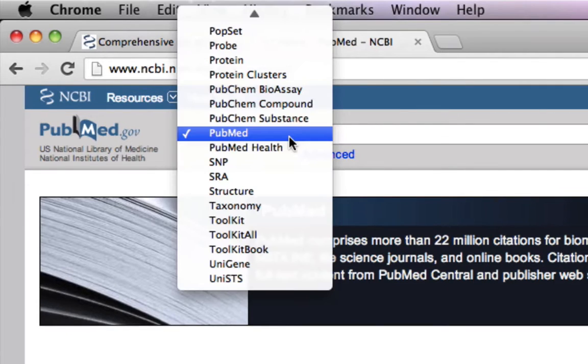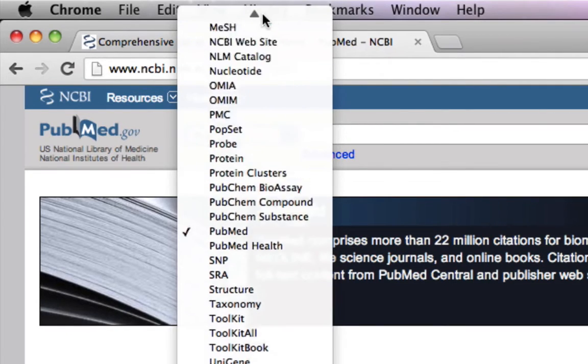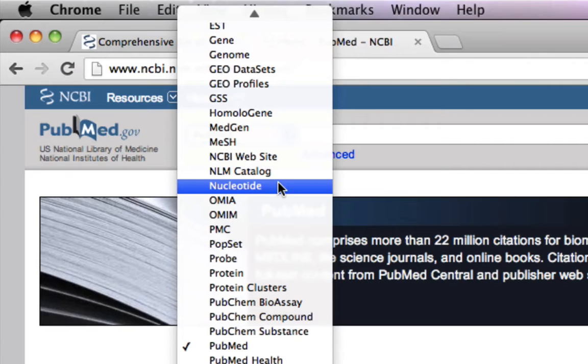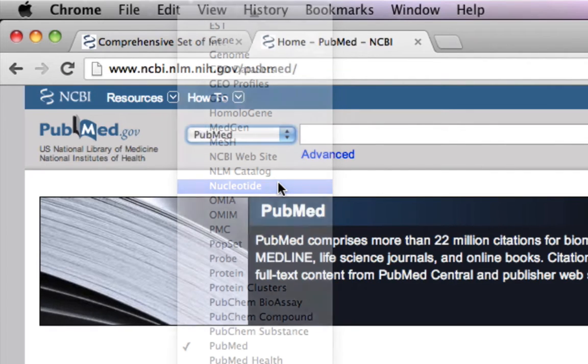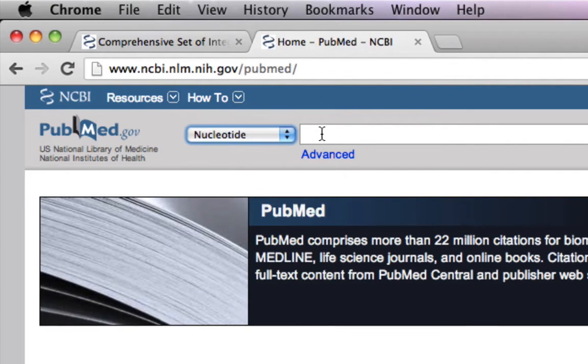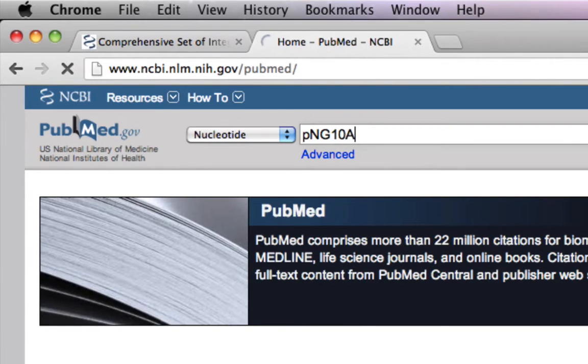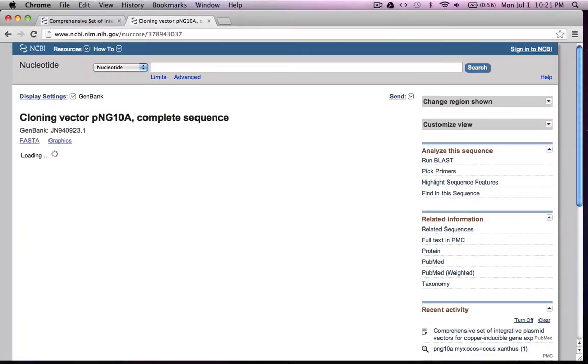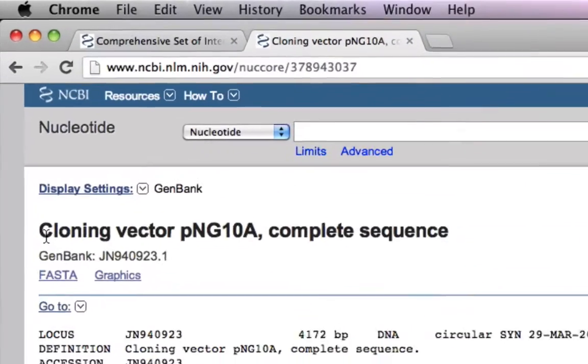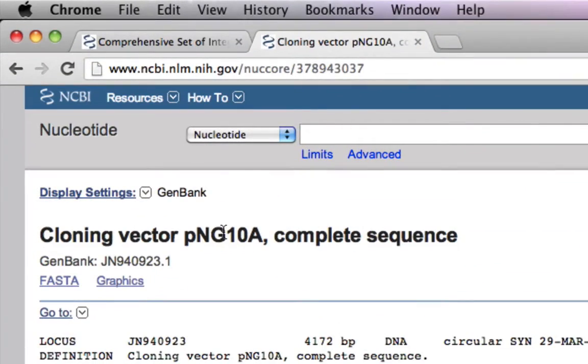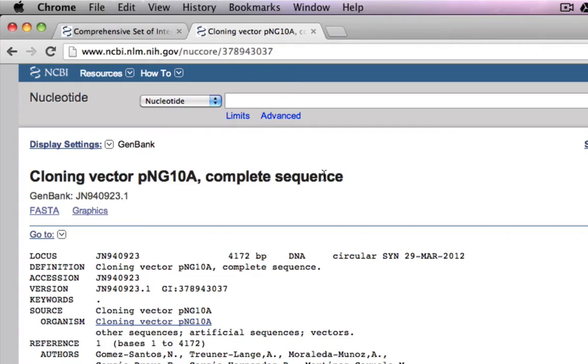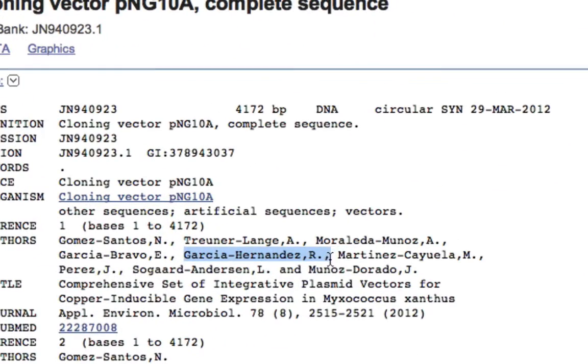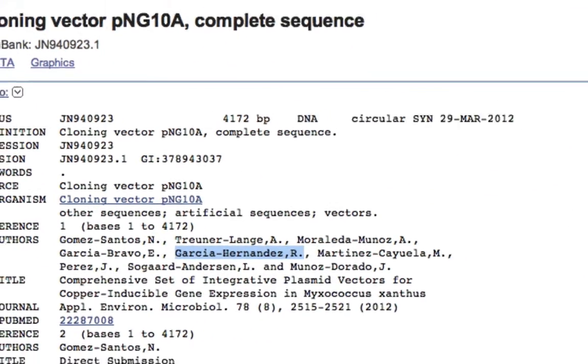You go to the nucleotide section and type in PNG10A. Most likely the authors of this paper must have deposited the sequence, and here you go. This is a cloning vector PNG10A complete sequence, and these are our authors who published the paper.